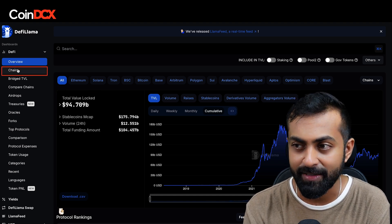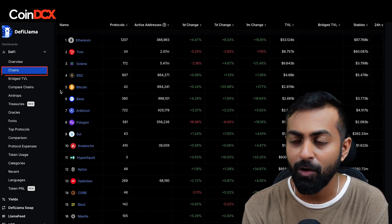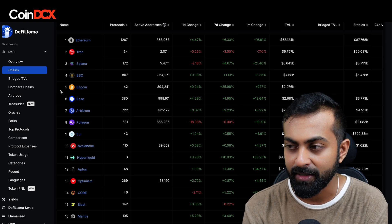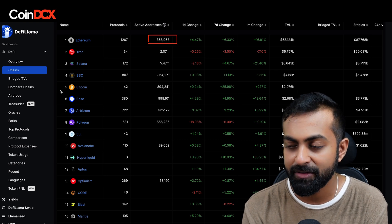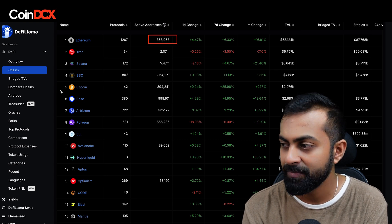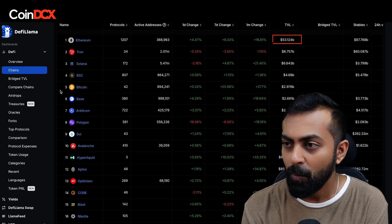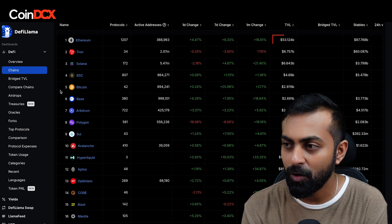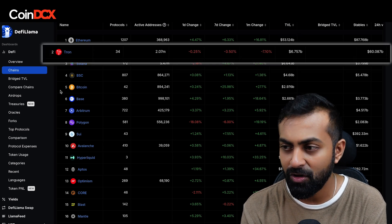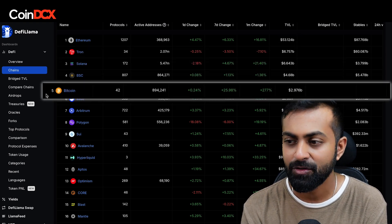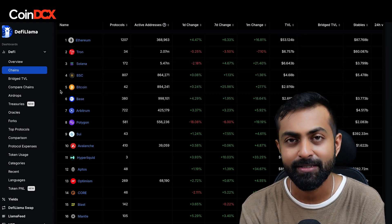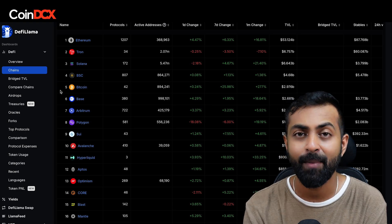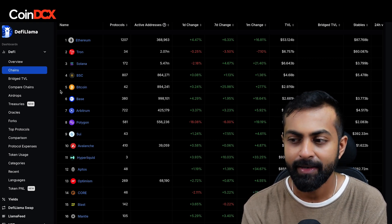If you click on Chains, you can see all the layer 1 projects according to their TVL — the total number of addresses for Ethereum, what is the total value locked, how much of the total value locked, followed by Tron, Solana, and others. This is how you'll understand which of the chains has the maximum total value locked.